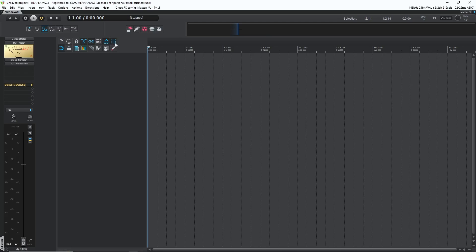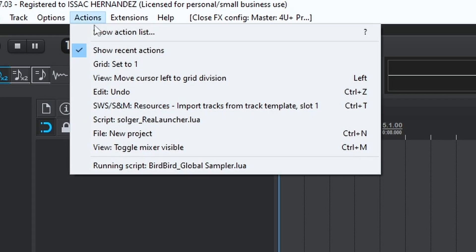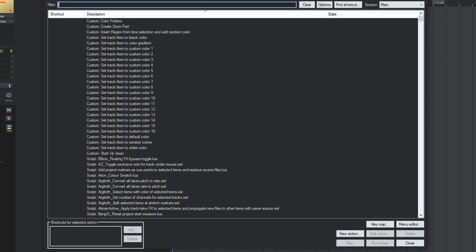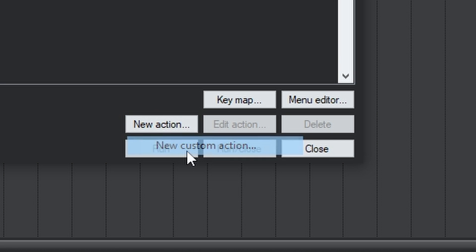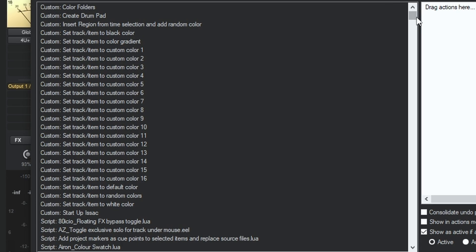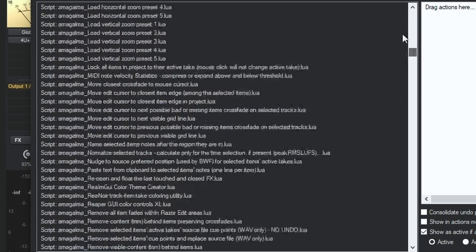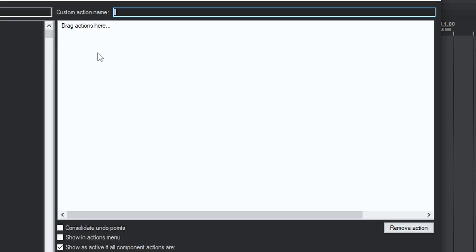Number one is the global startup action. If you tend to use the same scripts, plugins, or instruments for your projects, you don't need to waste your time whenever you create a new project. Create a custom action instead. You're gonna go to the action menu, show action list, and click add new action — new custom action. On the left you have a list of actions and scripts, and on the right you drag them in the order that you want.